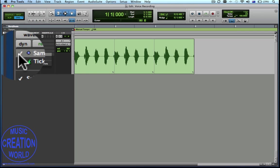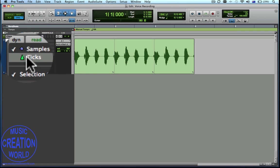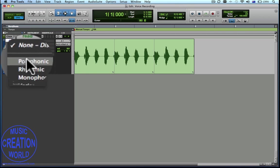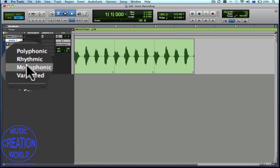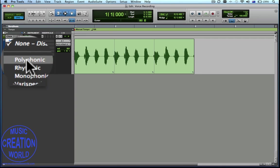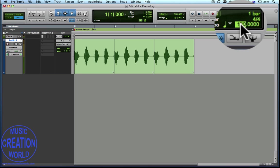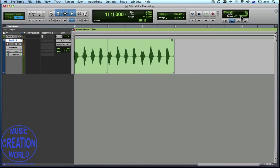So we must change the region to being tick-based. We come across to here, click Ticks, and then under Elastic Audio we select Polyphonic. Now when we type in 120 beats per minute, it all lines up well and plays quicker. One, two, three — now we're going to insert some additional tempo changes.